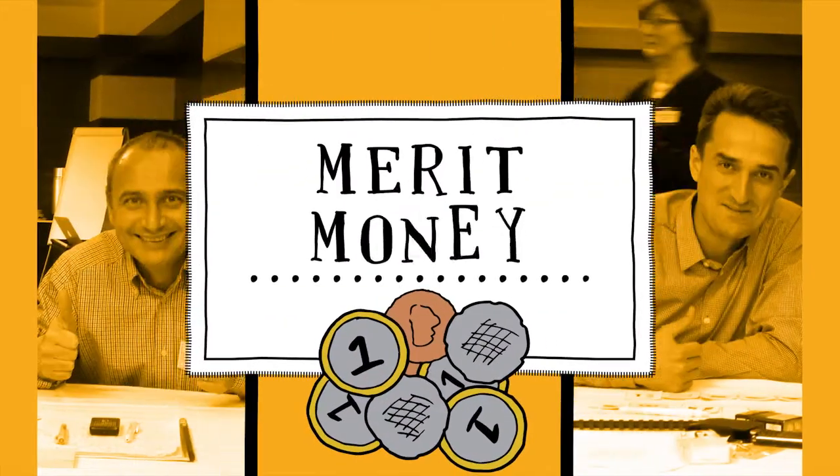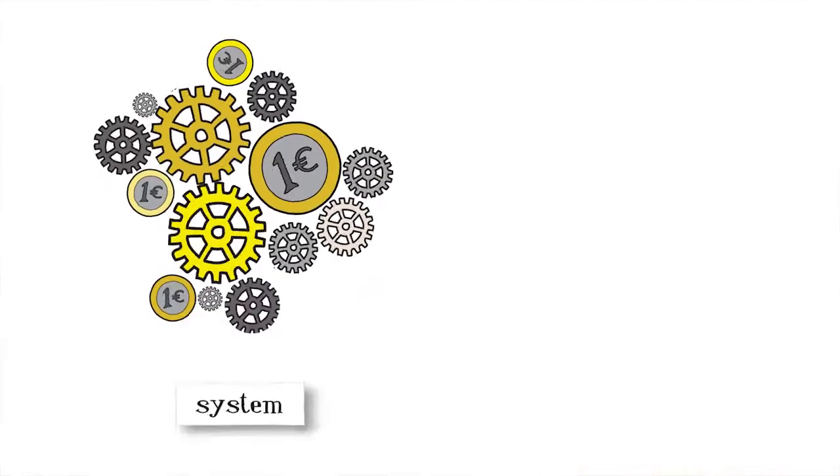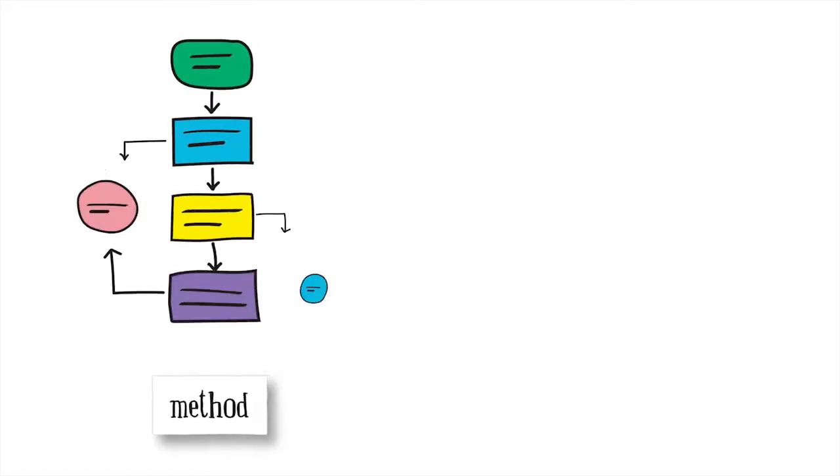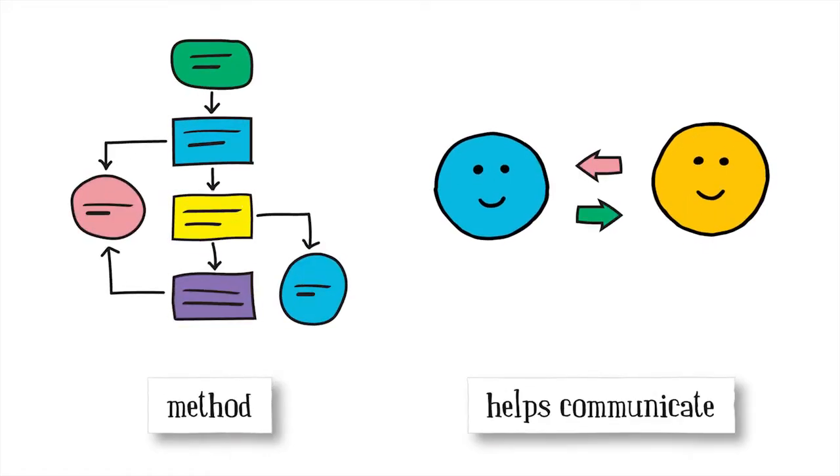For instance, Merit Money, a bonus system that really motivates. Feedback Wraps, a method that helps people communicate better about performance.